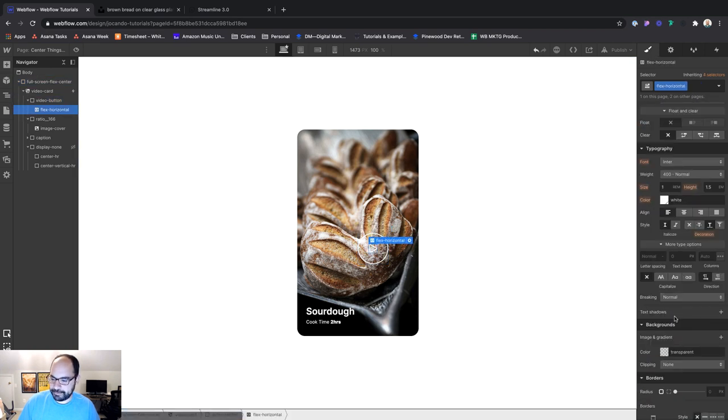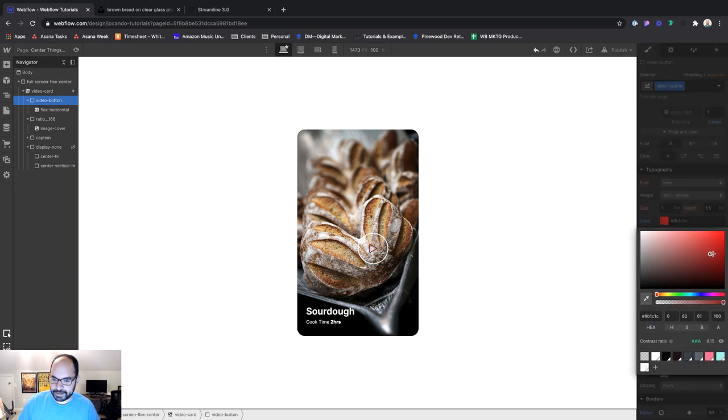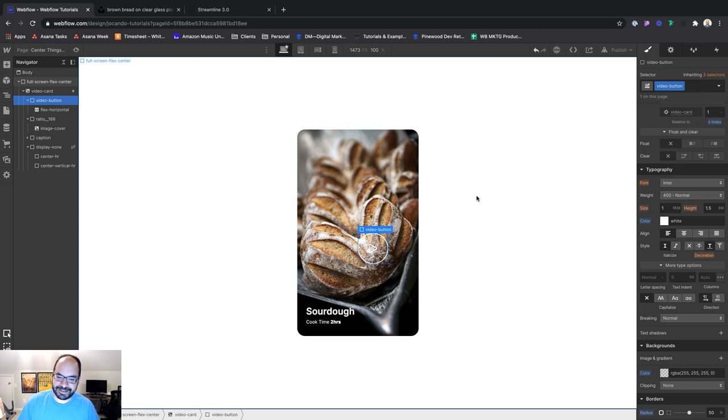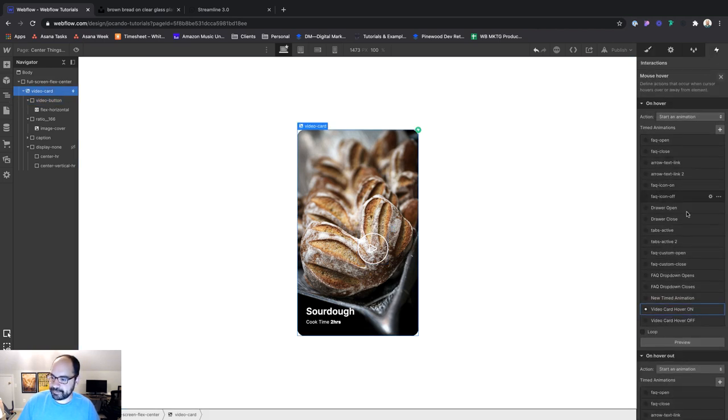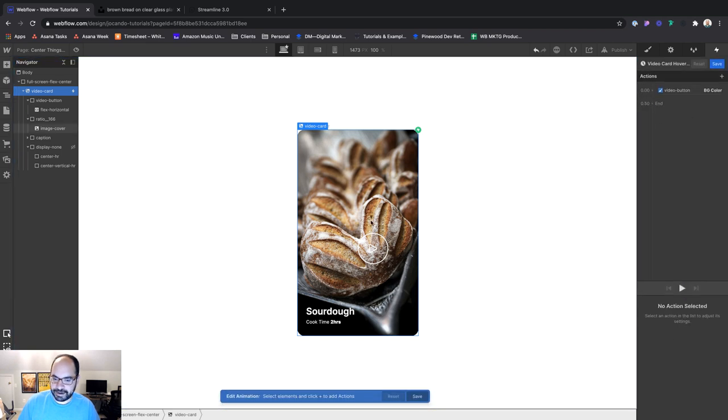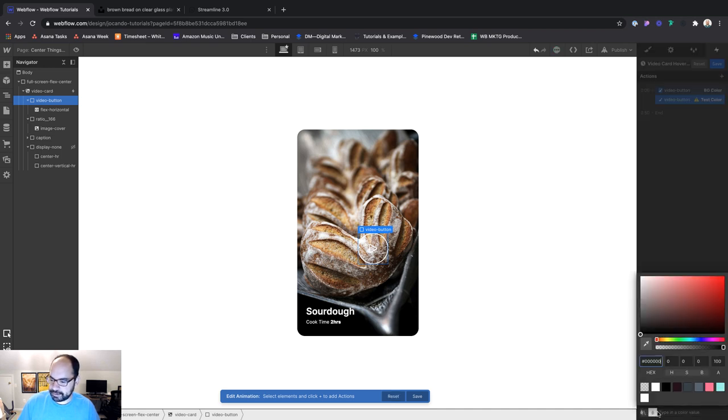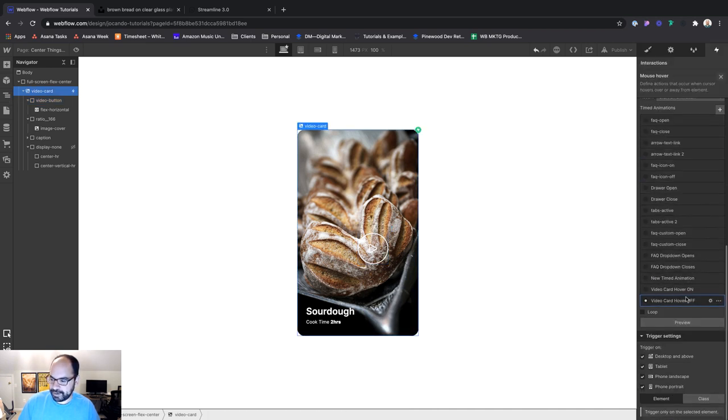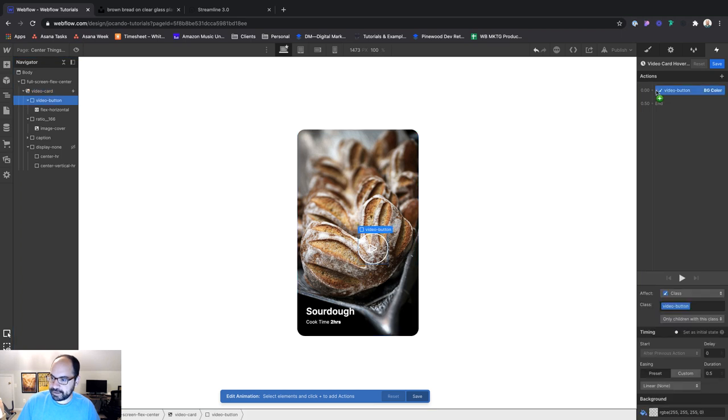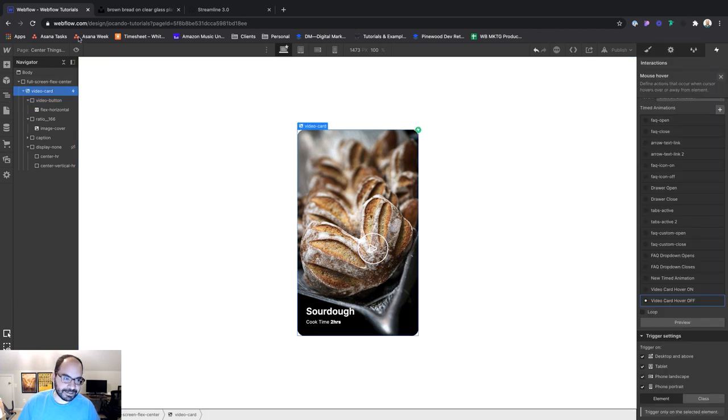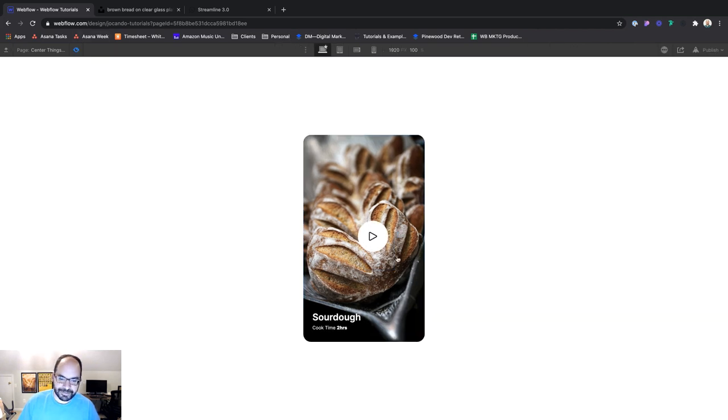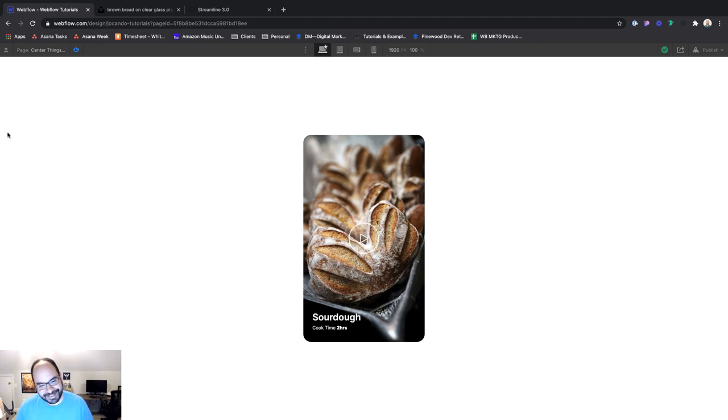Now notice that if I change it from white video button, the SVG is not changing color too. Pretty nifty. So now we can go back to video card, go into our hover animation and say, all right, when you hover on with video button, go ahead and set the text color to black. And when you hover off, go ahead and set the text color back to white. So if we did that correctly, now, when we hover over this, the color of the arrow is changing along with the color of the button.